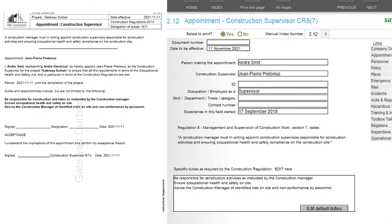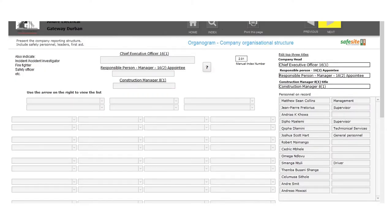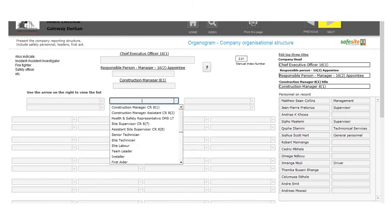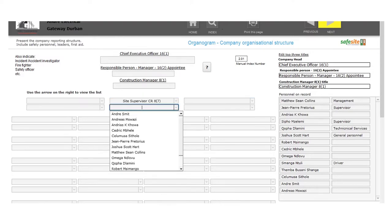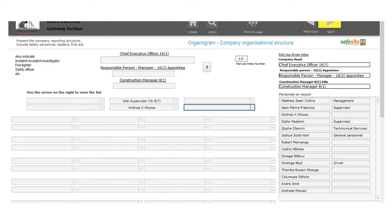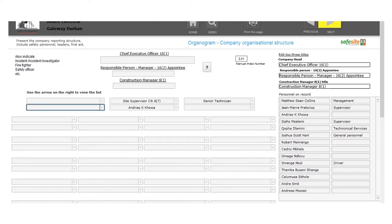It's so easy to create your organogram. Under organogram, you can simply use the dropdown box to select specific people and build your organogram.